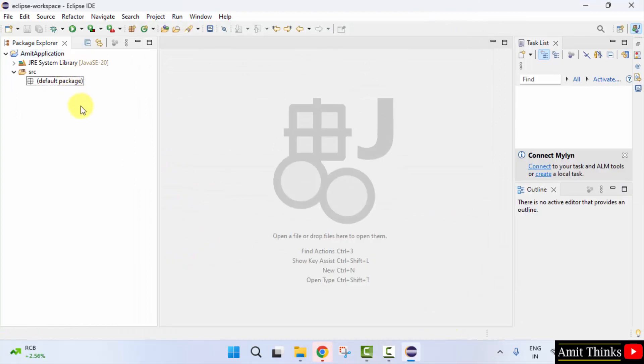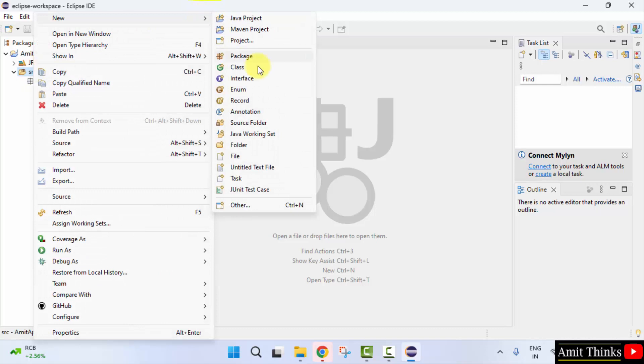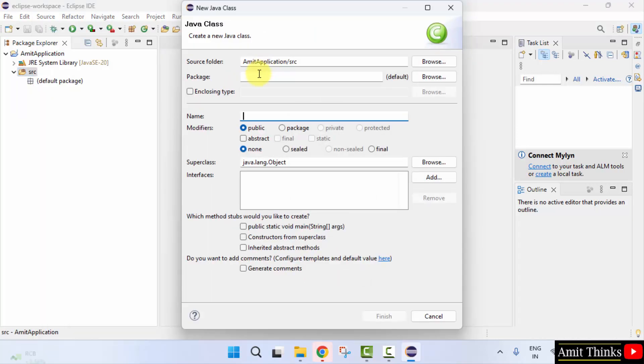Now let us add a new Java class. Right click on source, click new, click on class.